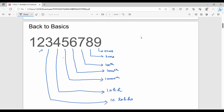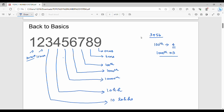Then 3 is in the ten-lakhs position, 2 is in the one-crore position, and 1 is in the ten-crore position. For example, in the number 3456, the digit 6 is in the ones position, 5 is in the tens position, 4 is in the hundreds position, and 3 is in the thousands position. Just basic place value.